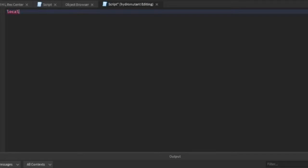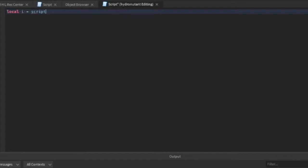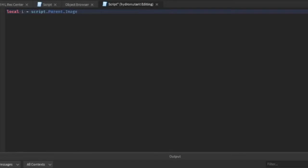We're gonna type in local image. So we're describing the variable image. i equals image, oh wait, script.parent dot image.